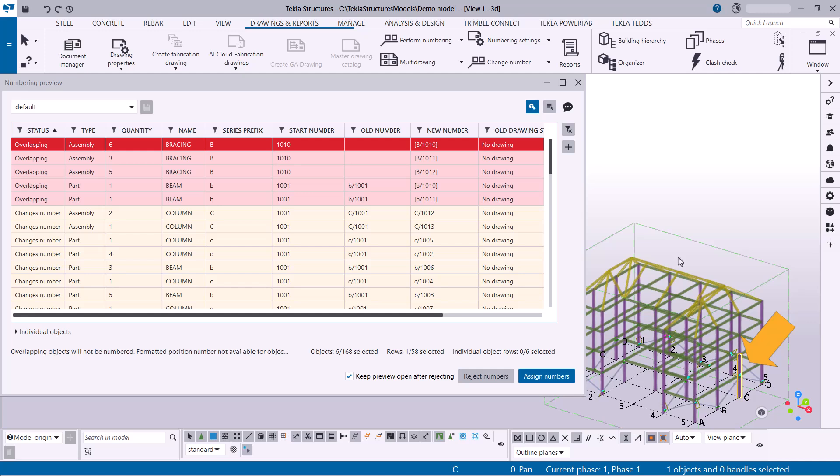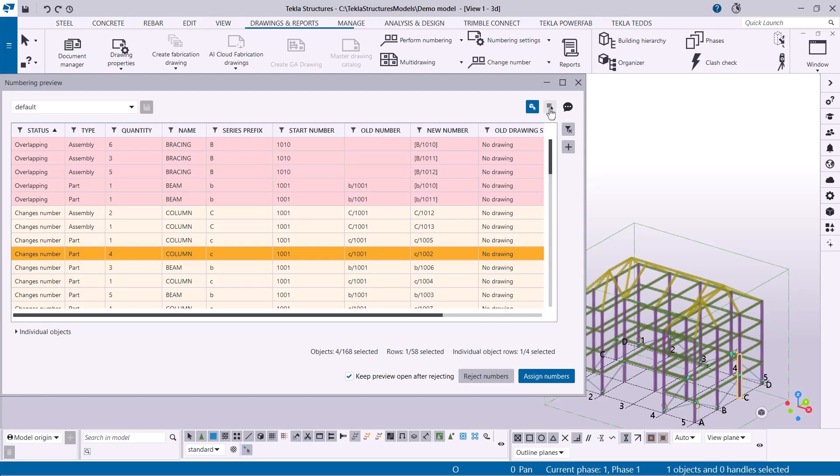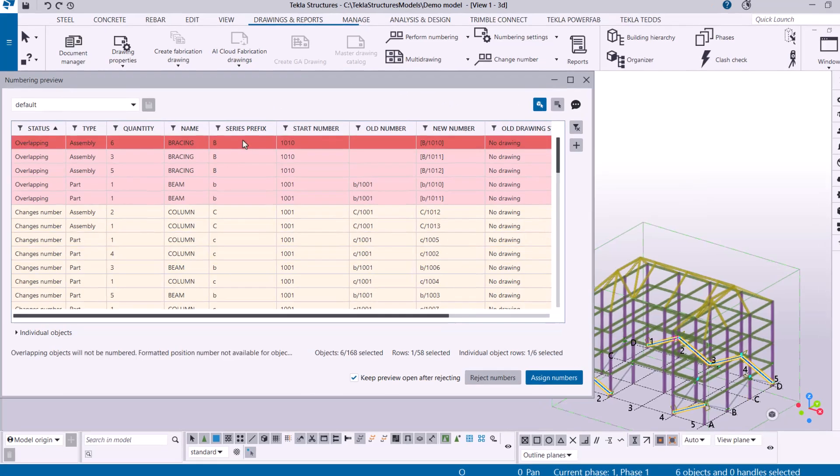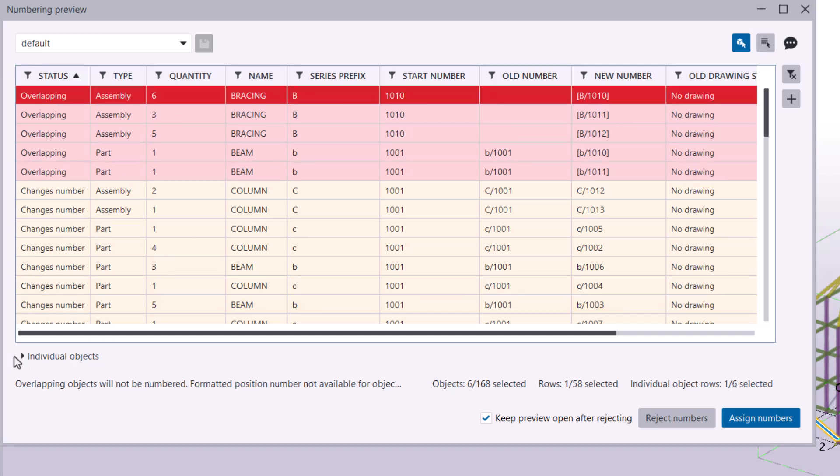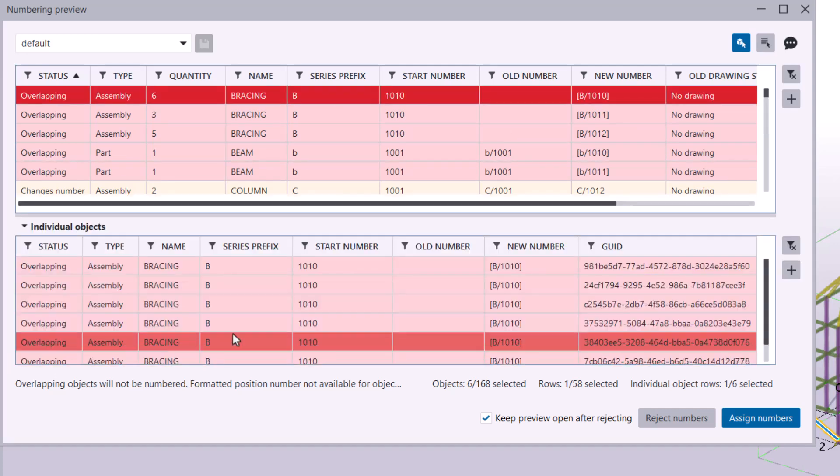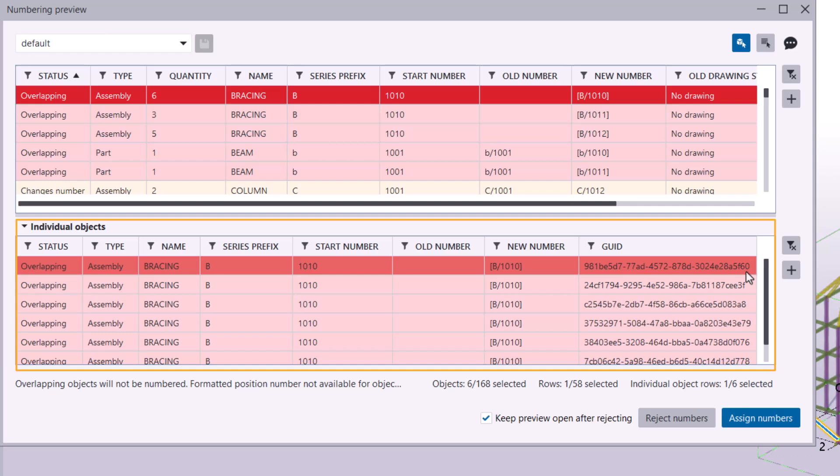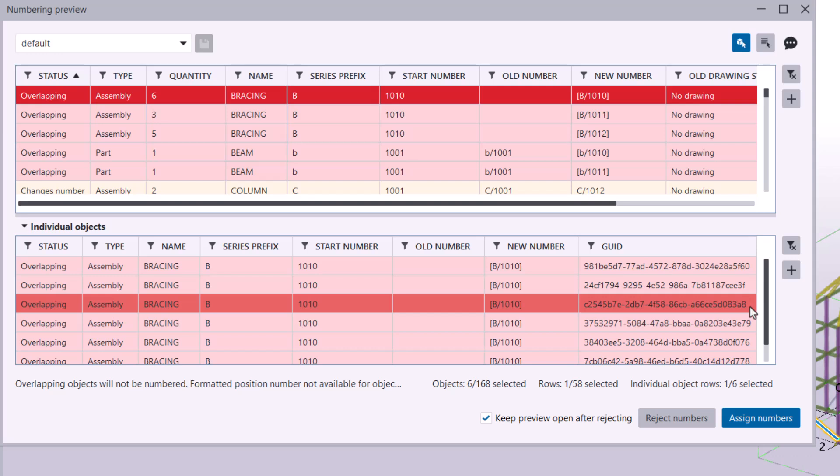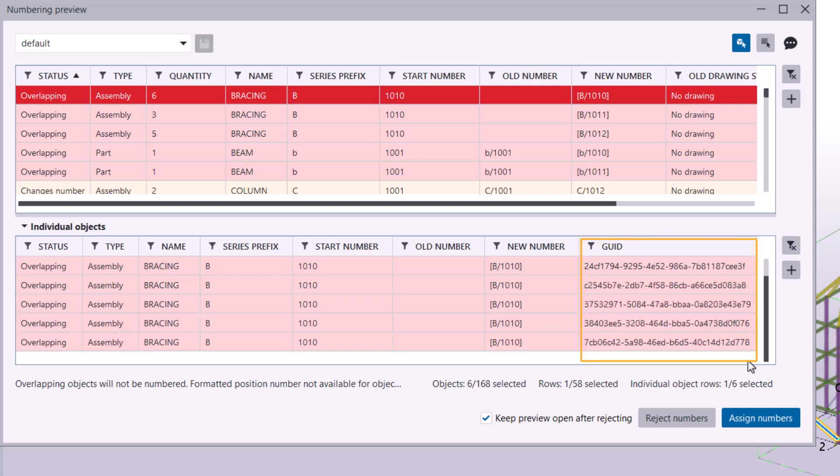When objects have different values for properties that do not affect numbering, you can have a closer look at these objects individually. Select a row in the main table where quantity is more than one. These objects are then listed in the individual objects table below the main table. Here you can easily review different properties, such as GUID in this example.